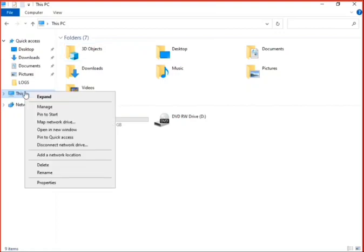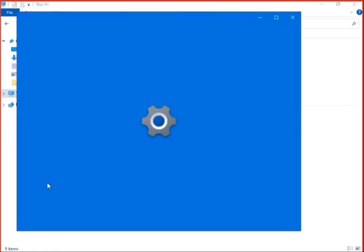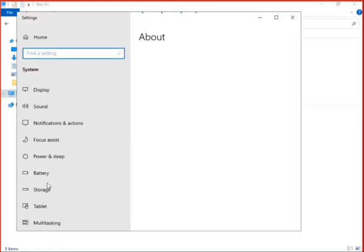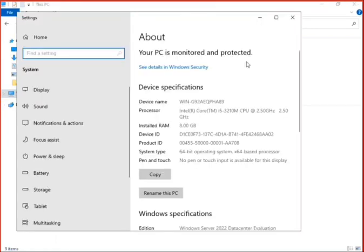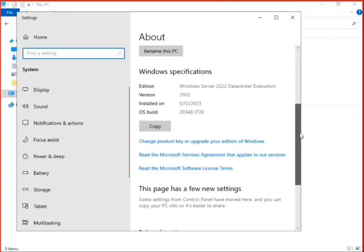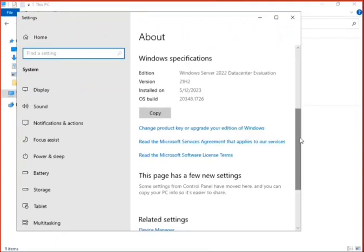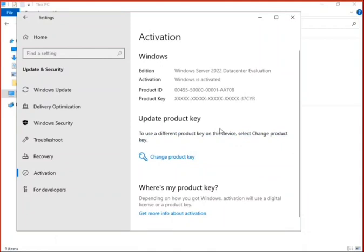Go to Properties, scroll down. Change Product Key or Upgrade Your Edition of Windows.